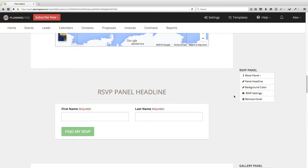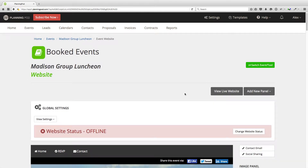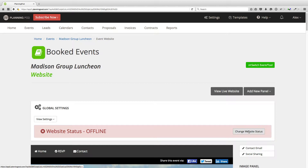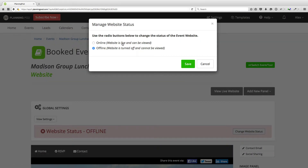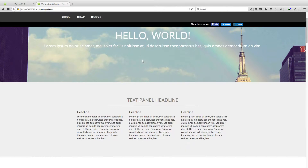I'm going to scroll back to the top and show you some more settings. First of all, you can view the live website here, but our website is not live right now. By default, the website status is always offline, meaning it's not active and cannot be viewed. To turn it online, you just click on that radio button. Online means the website is live and can be viewed. I'm going to save this to put our event website online, and now if I click on the view live website button, it will show me what the live website looks like.